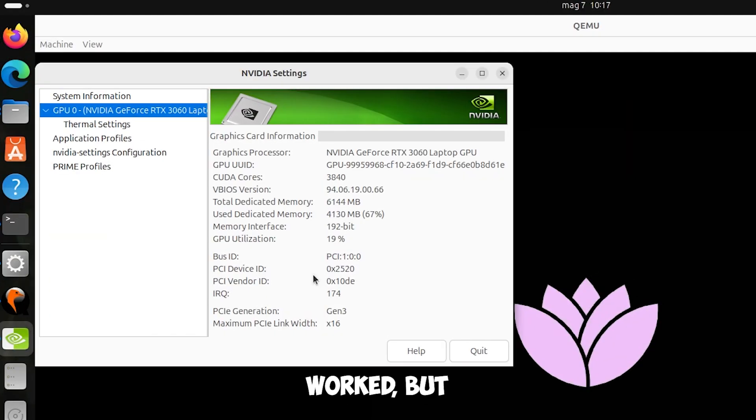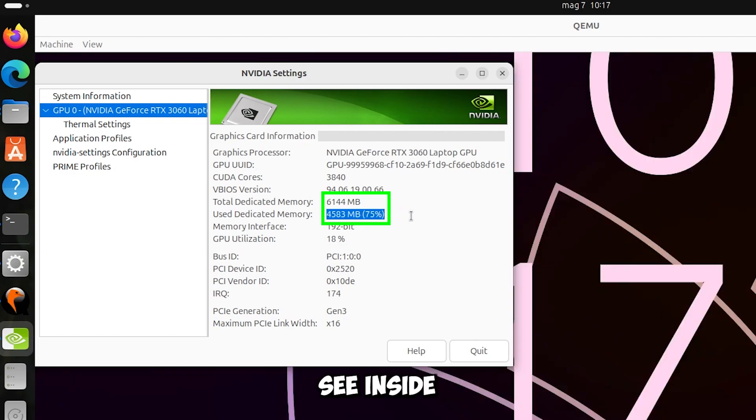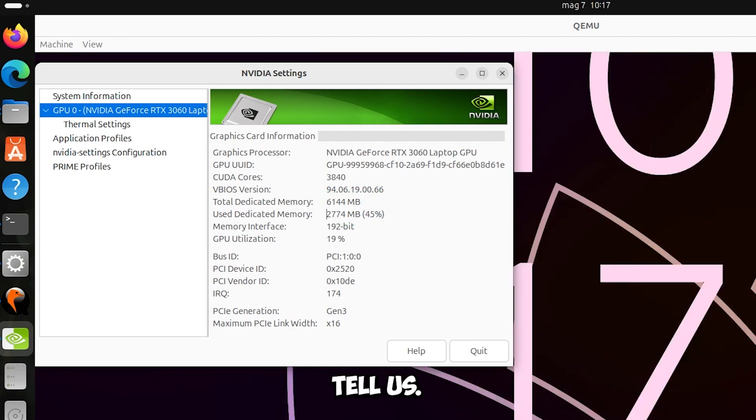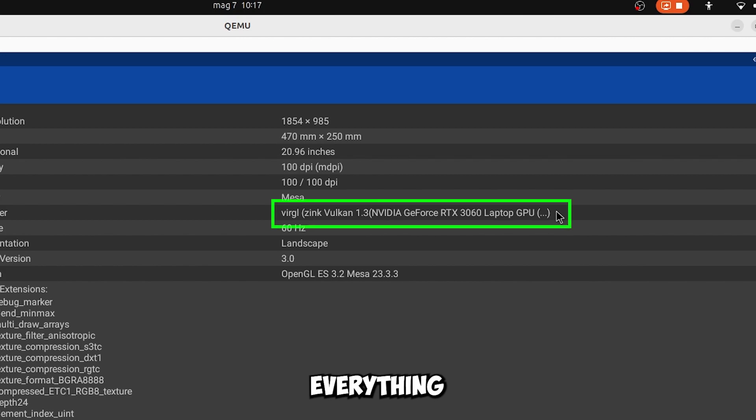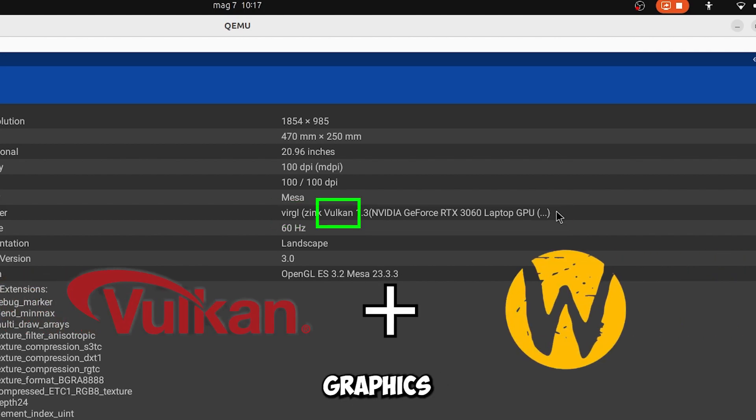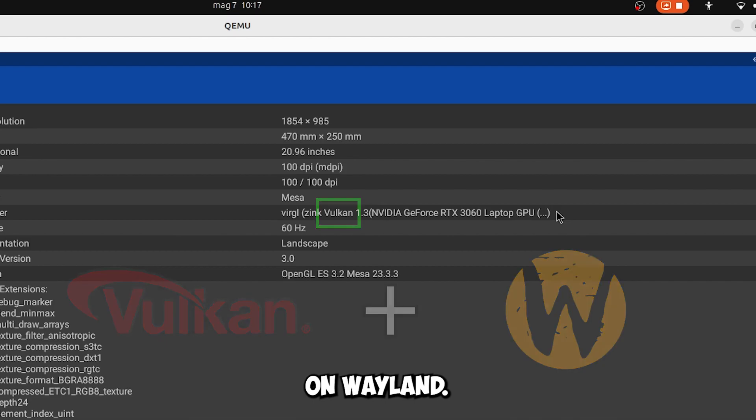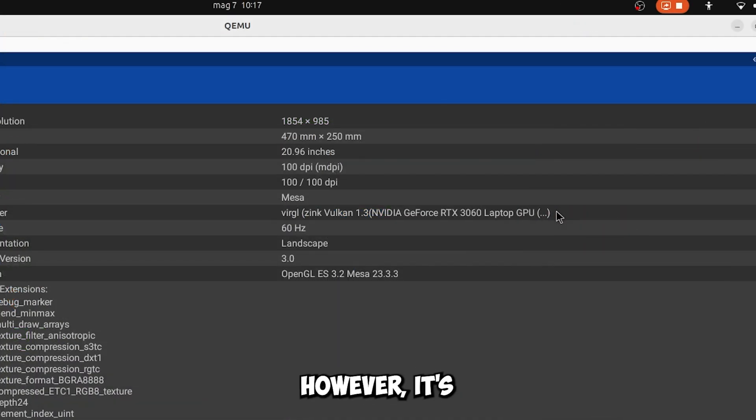It seems to have worked, but it is using a lot of video memory. We will see inside Aida64 what it will tell us. Yes everything works. Apparently from what I read from the name, it is using Vulkan graphics to run on Wayland. That would explain the VRAM overload. However, it's still a victory.